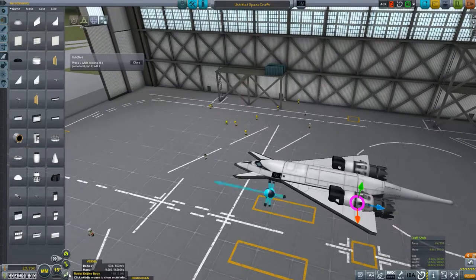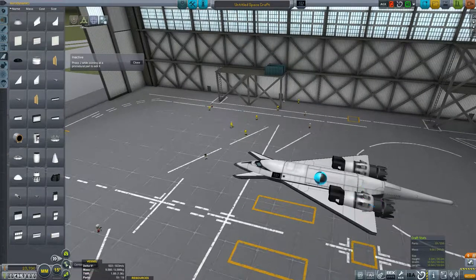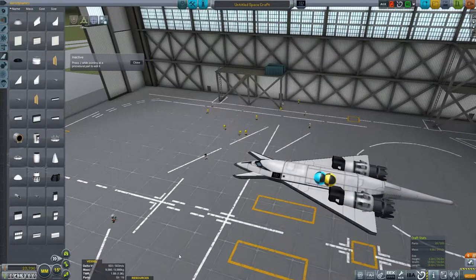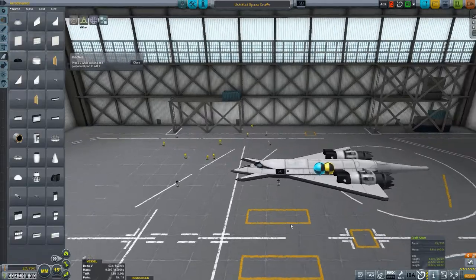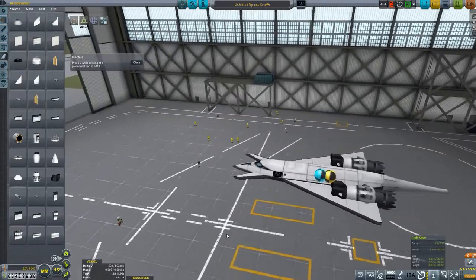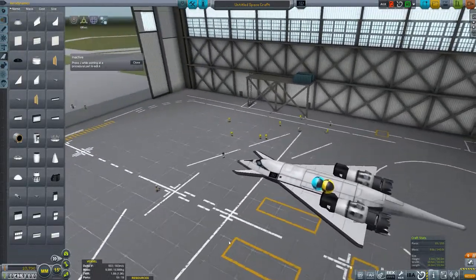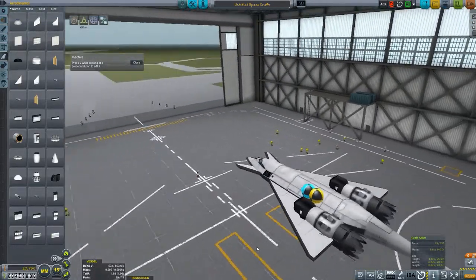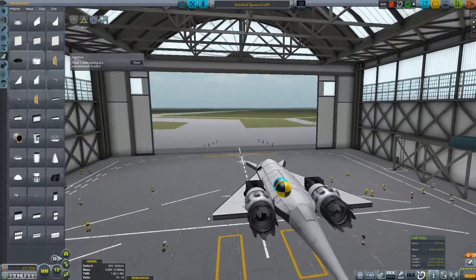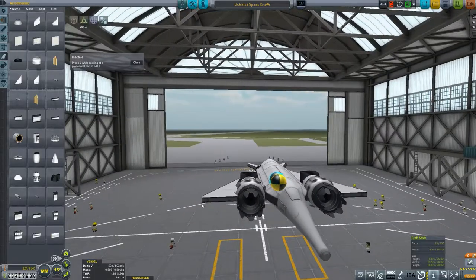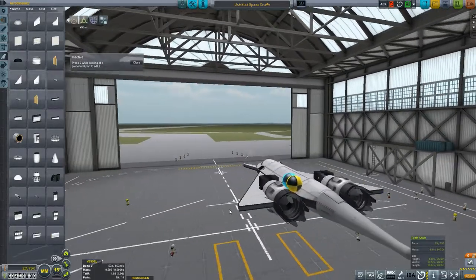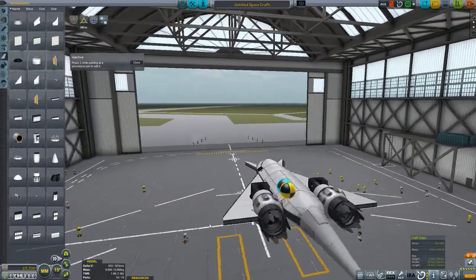Let's see where our center of lift and center of mass is. Our center of lift is of course too far forward because we don't have the control surfaces on yet. Not terribly surprising.